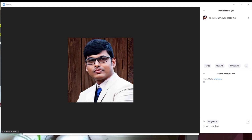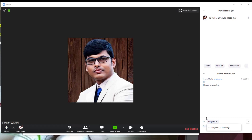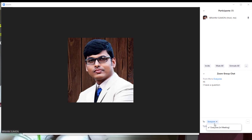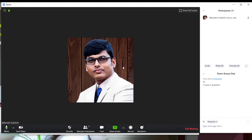Students can send a question to everyone, or direct a question to the teacher. There is also a private chat option where you can have a private conversation that others cannot see.